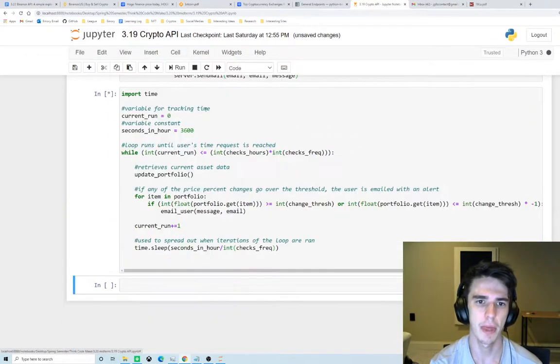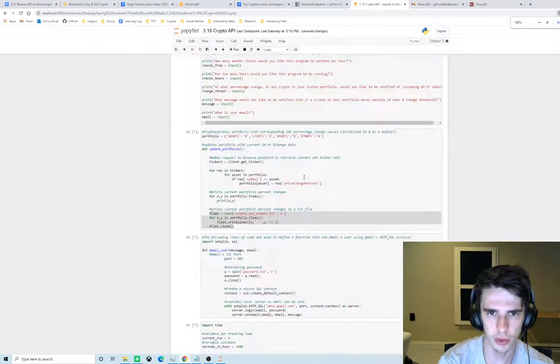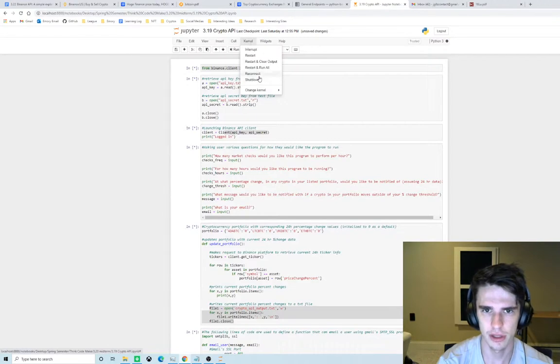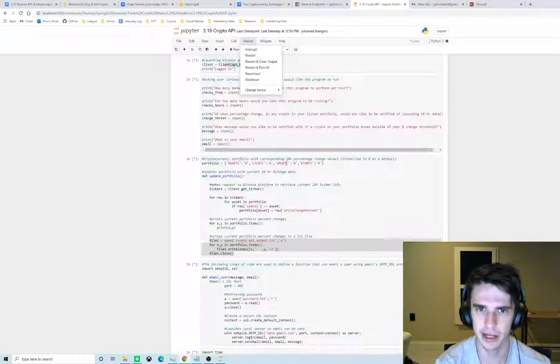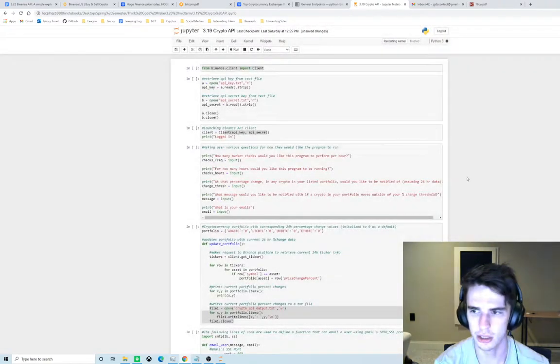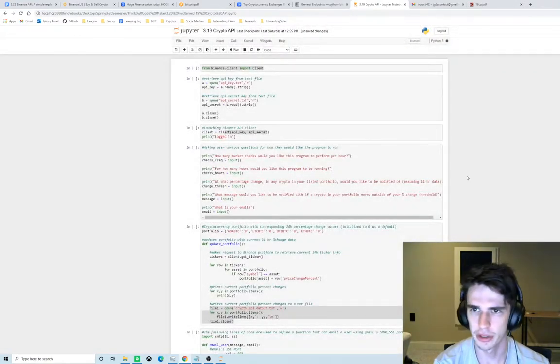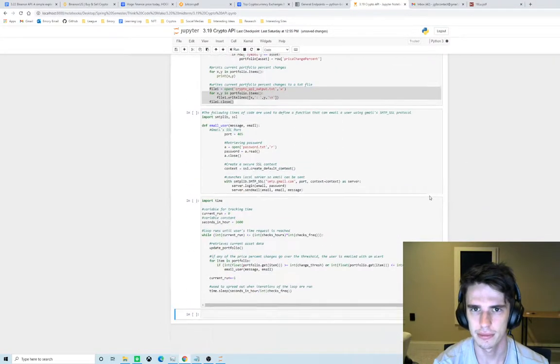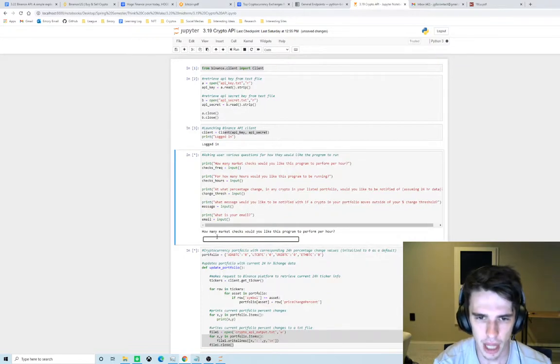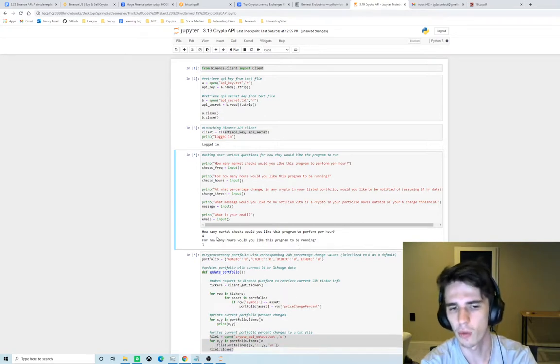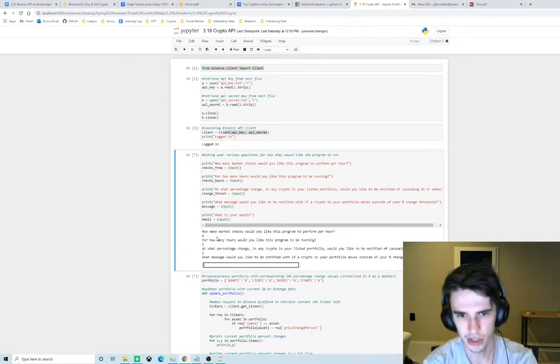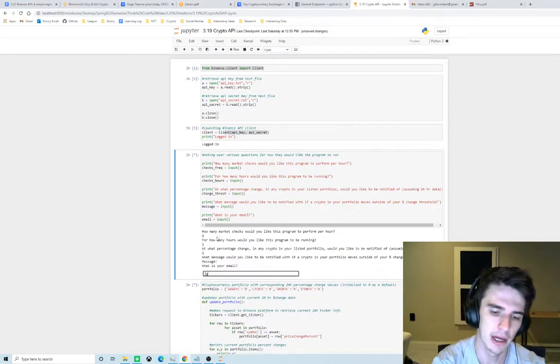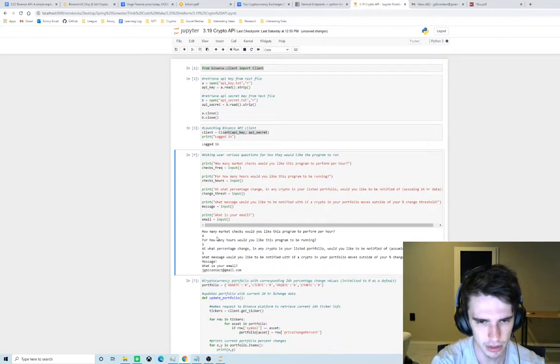That being said, let's give it a go. So we're gonna run our program. For some reason, oh I recently ran it so I need to restart the kernel actually. That'll only take seven seconds. How many market checks we want to do? We'll say four market checks per hour for one hour at one percentage change and we'll just say message. My email is this.